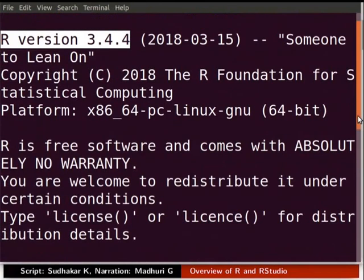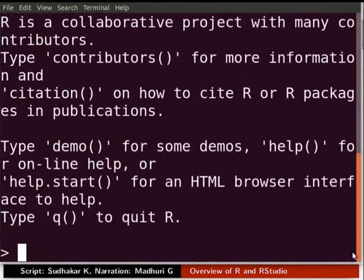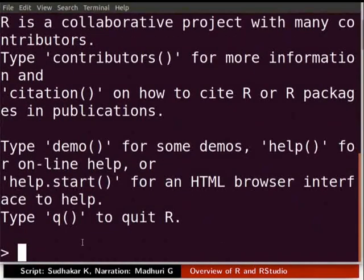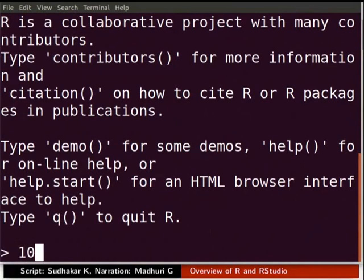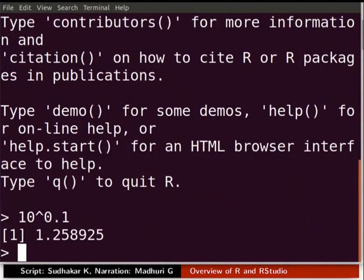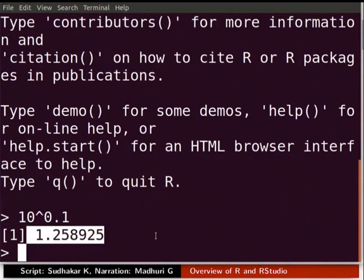Now scroll down. Here we can type the commands to be executed in R. As an example, we will evaluate the value of 10 raised to the power of 0.1. Type 10 caret sign 0.1 and press Enter. The expected value is being displayed on the R terminal window.